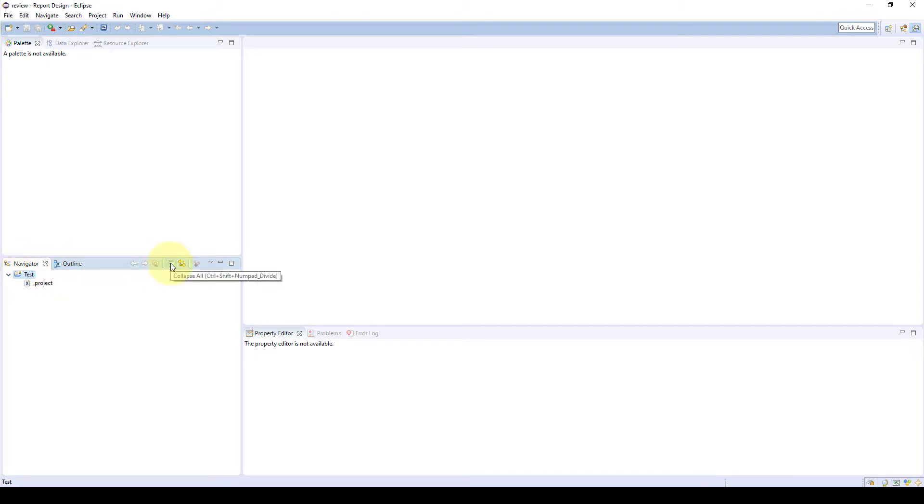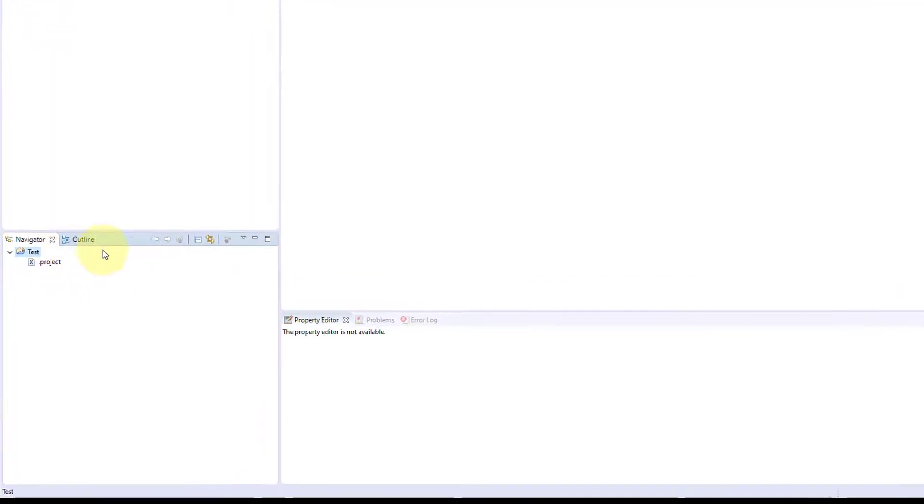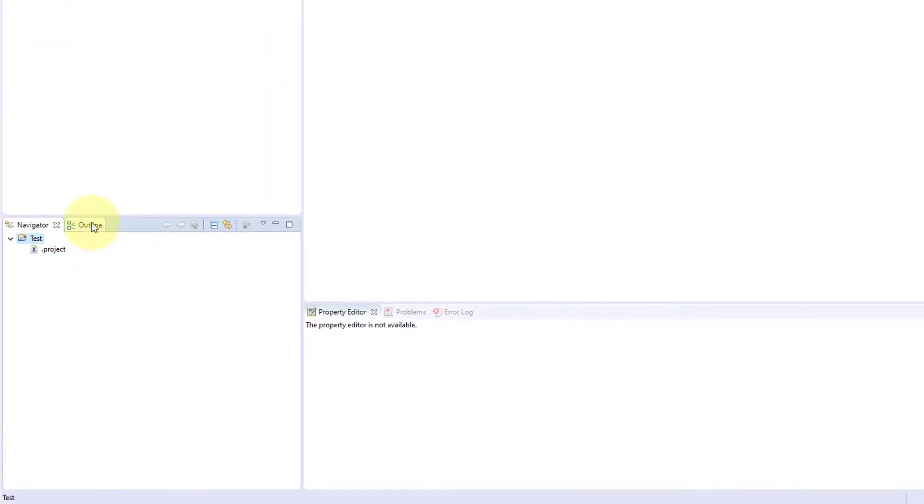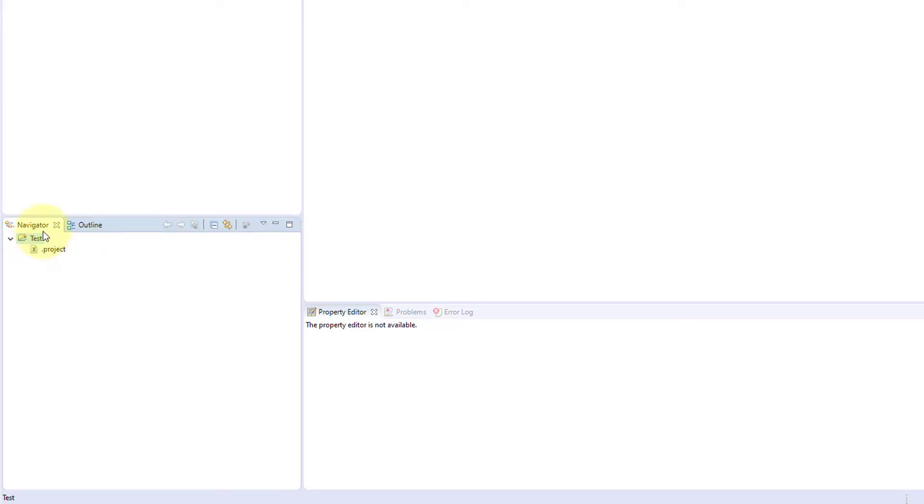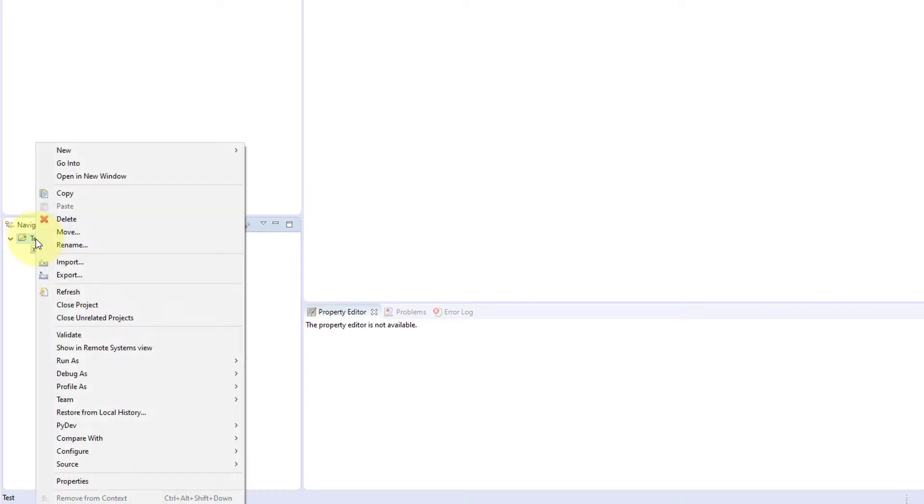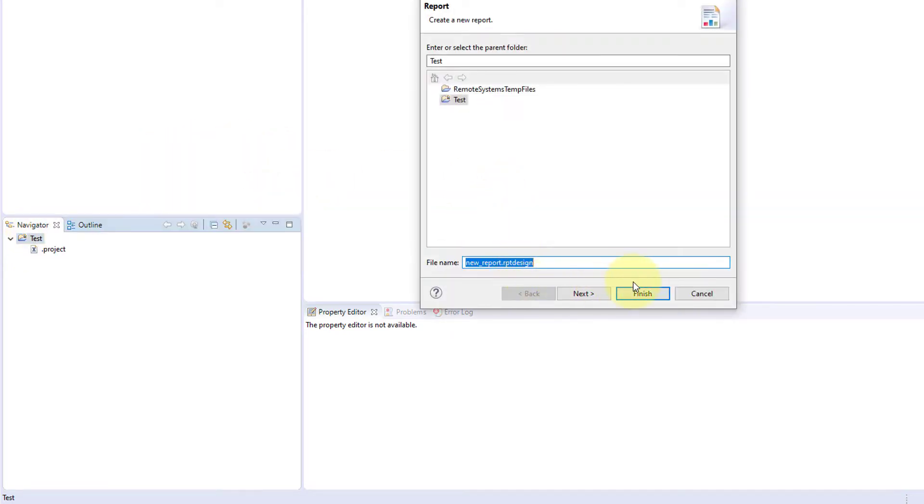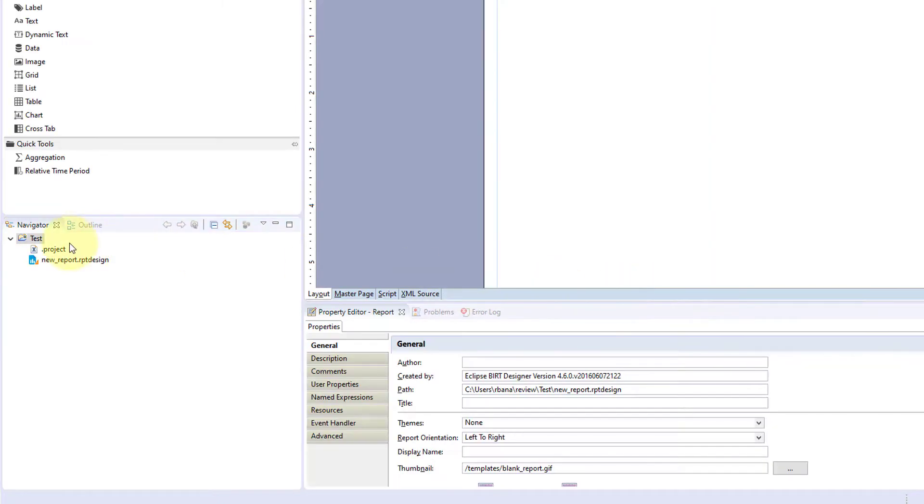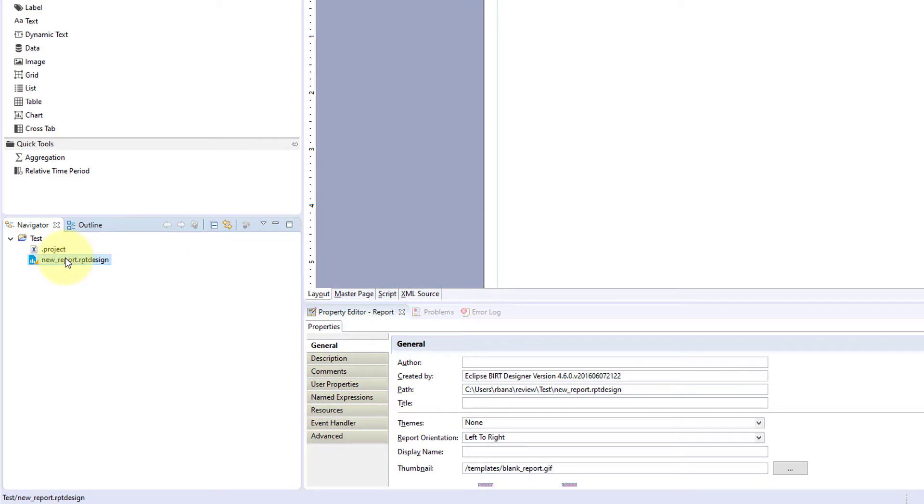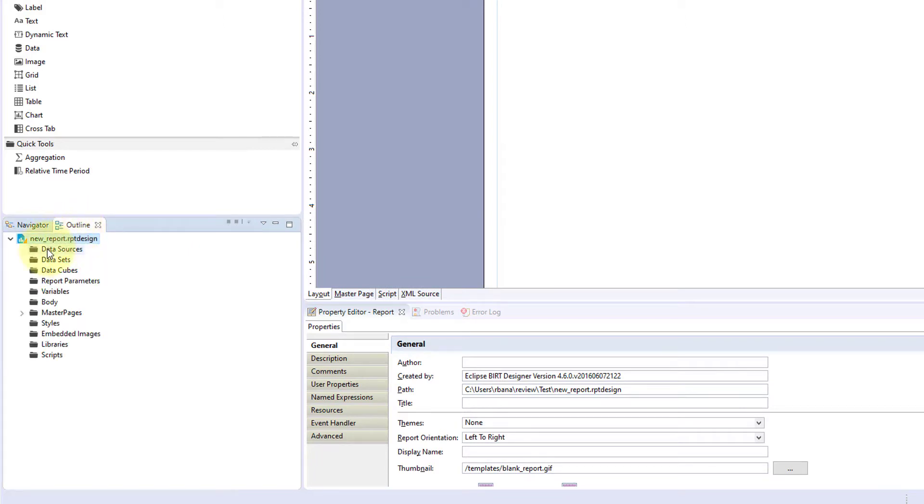Your outline will show you the item from the navigator that you are currently in. We could just add a new report, and our new report shows up in the navigator and now that's in the outline.